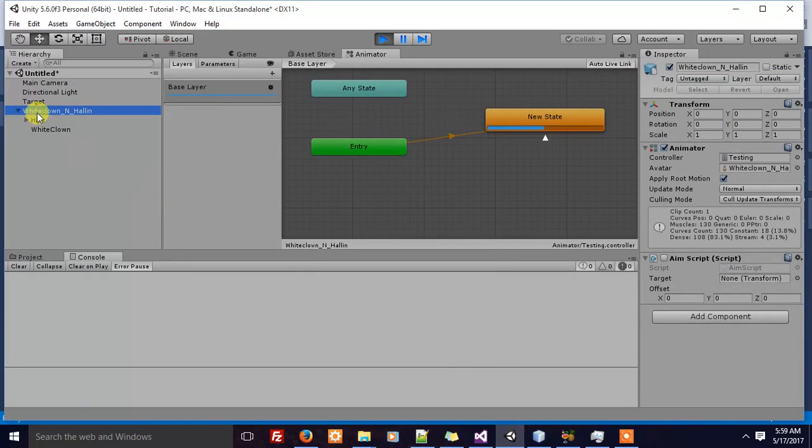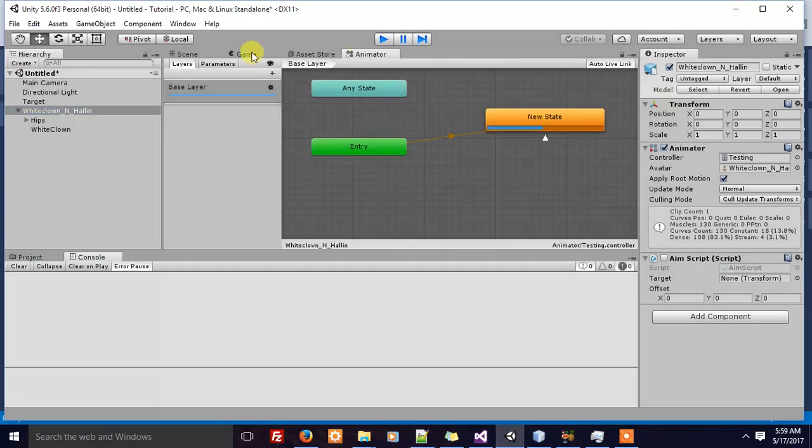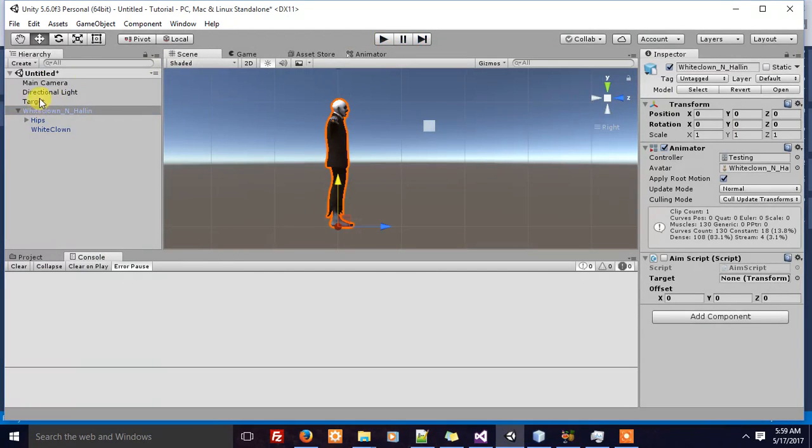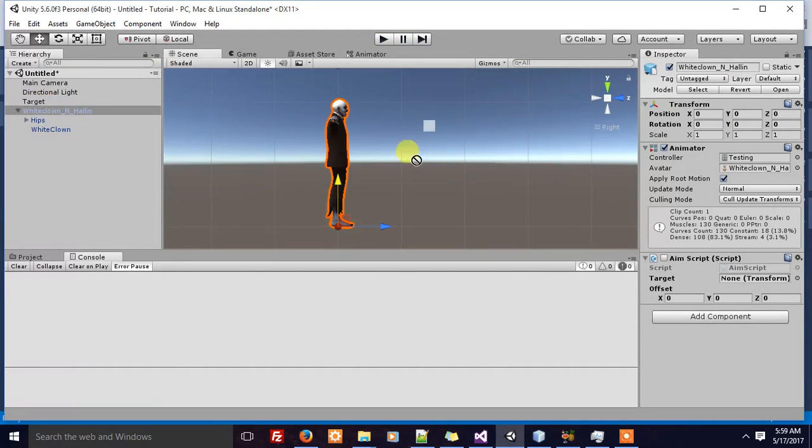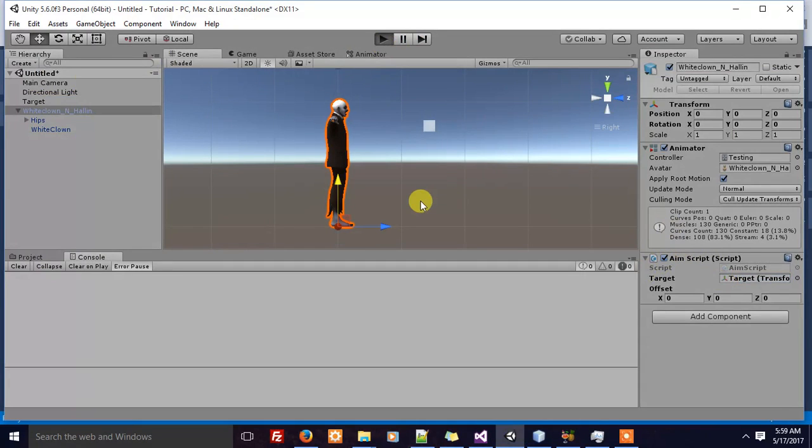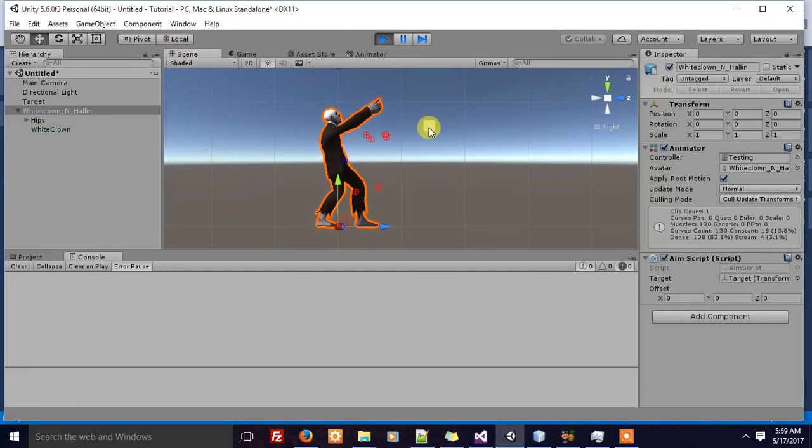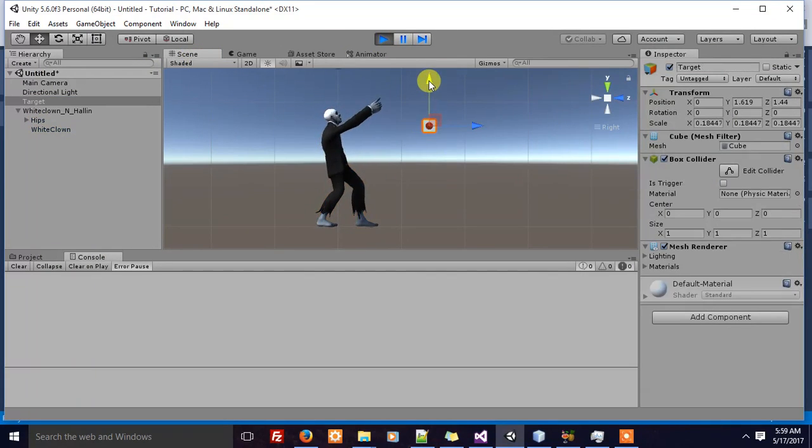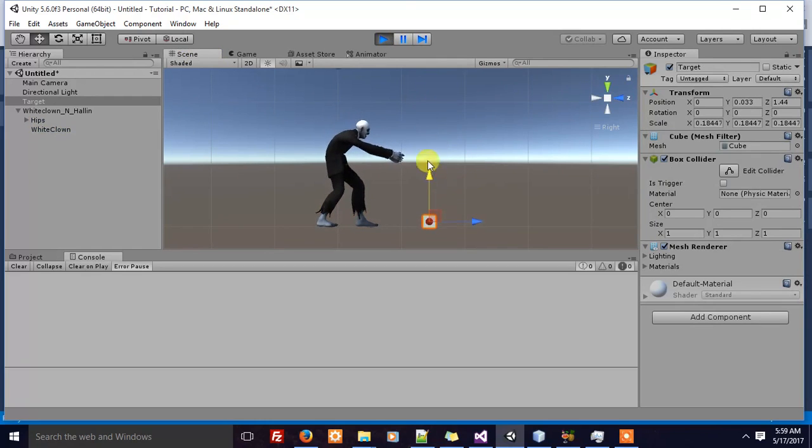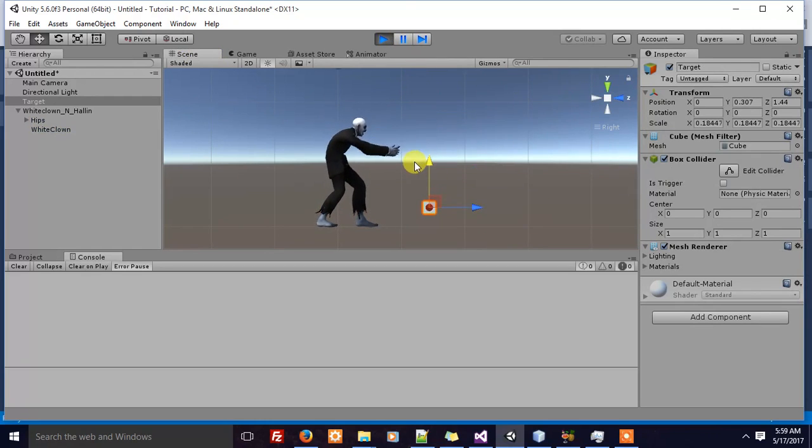Let's see how it works. First, I have to make sure the target transformation is set as input and the script is activated. Let's see what happens. The character's aiming, but not at the cube direction. But when I move the cube, the character's aim changes.